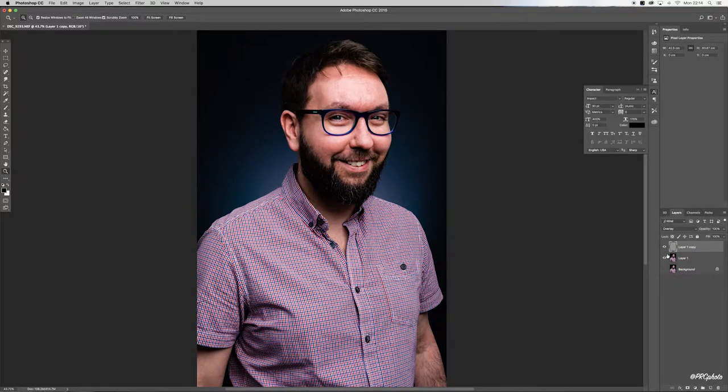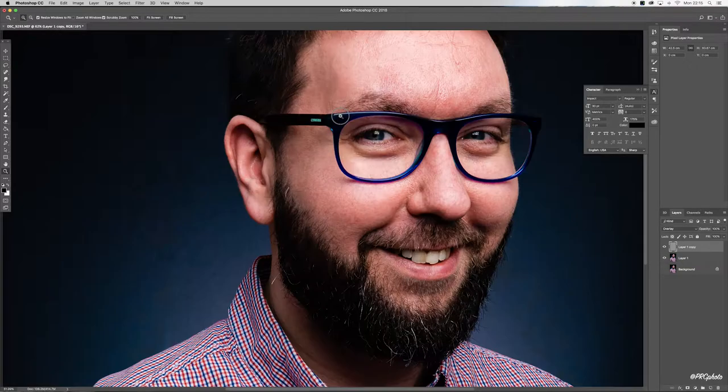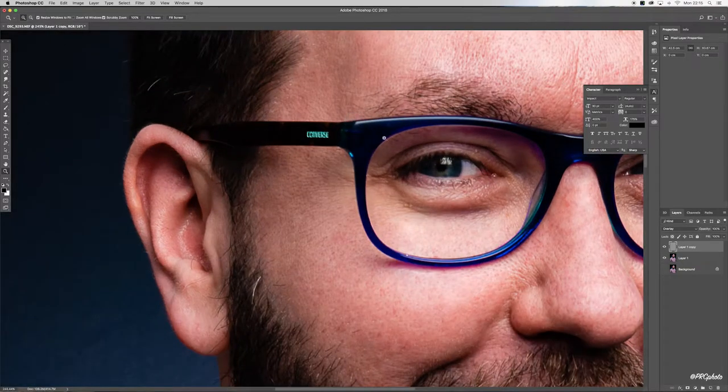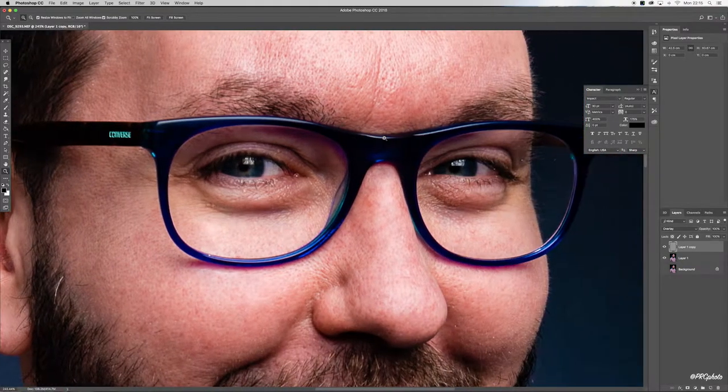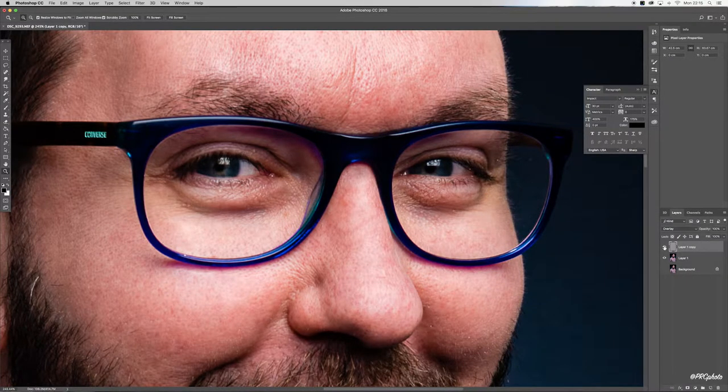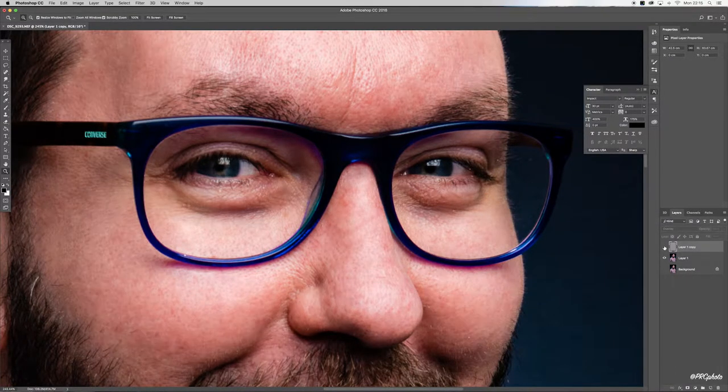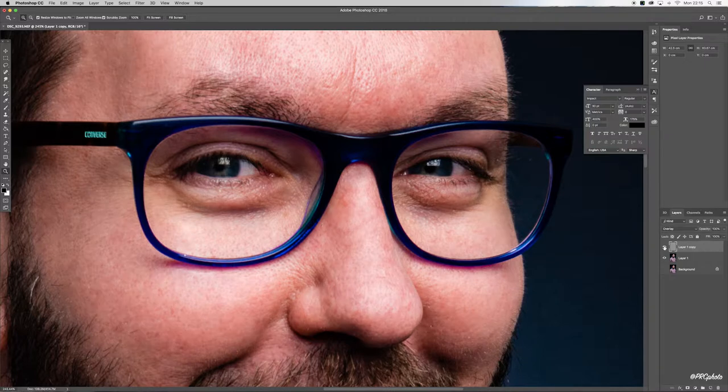It's ever so subtle. I haven't overdone it. Let me come into the eyes because this is where I want to be. If I toggle that again, there we go, you can just see a subtle difference.